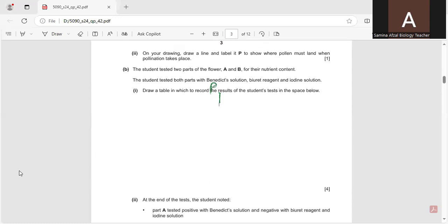Because the pollen grains land on the stigma to make the pollen tube or to fertilize the flower. Now the next question: Part B. The student tested two parts of the flower, A and B, for their nutrient content using benedict solution, biuret reagent, and iodine solution. Benedict solution is used to test for reducing sugar, biuret reagent is used to find out the presence of proteins, and iodine solution is used to find out the presence of starch.